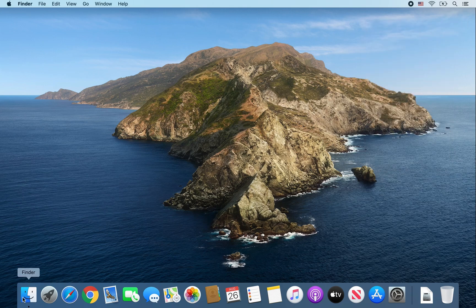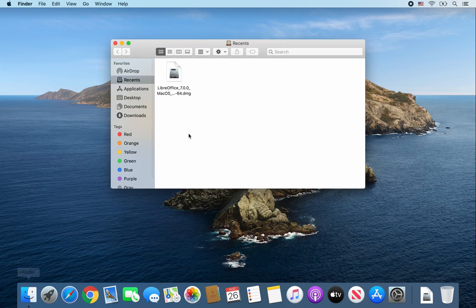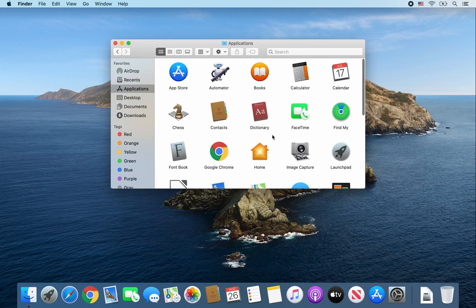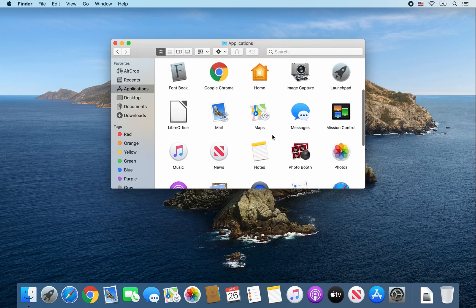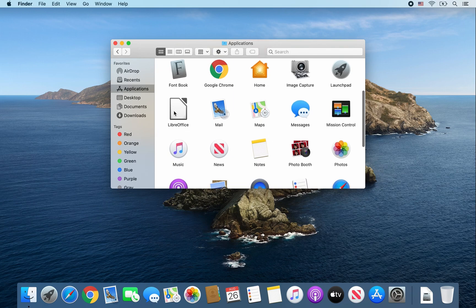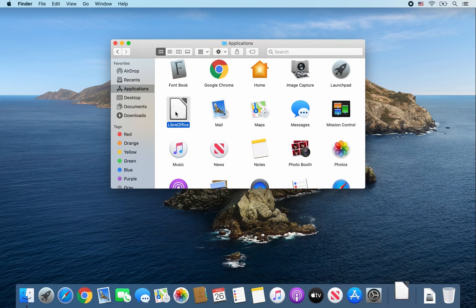Then go ahead and open a Finder window. Click on Applications, look for LibreOffice, and double click on it.